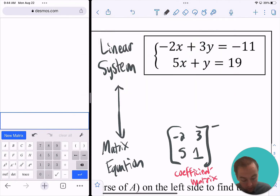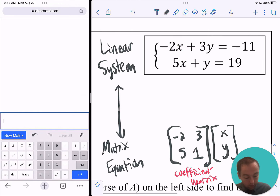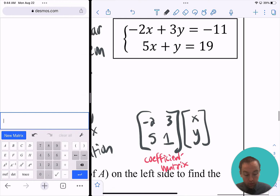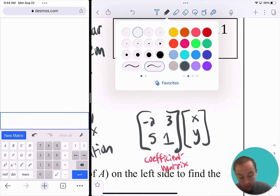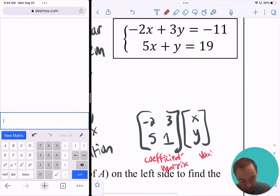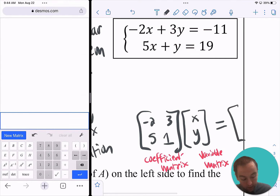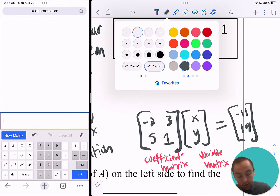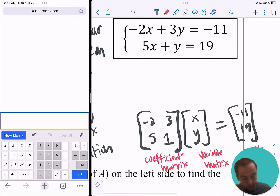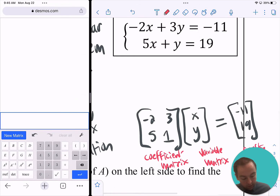I'm going to take this first matrix, which we often call the coefficient matrix, because it consists of the coefficients of the variables. When we multiply this coefficient matrix, we multiply it with a column matrix — that's just going to be the variables you have in the order you have them, so x and y. We call that the variable matrix. That's going to equal another column matrix containing the constants on the other side, which we call the constant matrix.